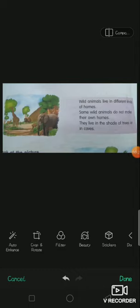Not all animals are the same. Some animals are small, some animals are big. Some animals can fly, some others can crawl, and some other animals can swim.